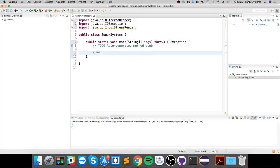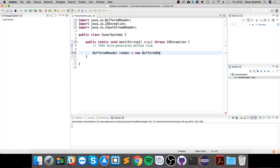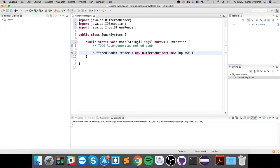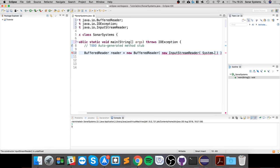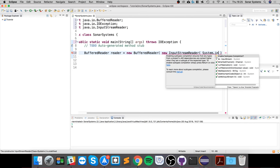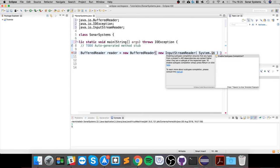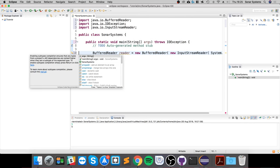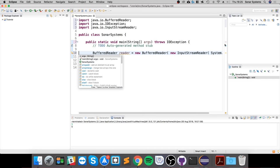To actually read it, you do BufferedReader, and we'll name it reader, very descriptive. New BufferedReader. So we're creating a BufferedReader object. Here we're creating another new object called InputStreamReader, and this takes in System.in. Press semicolon at the end.